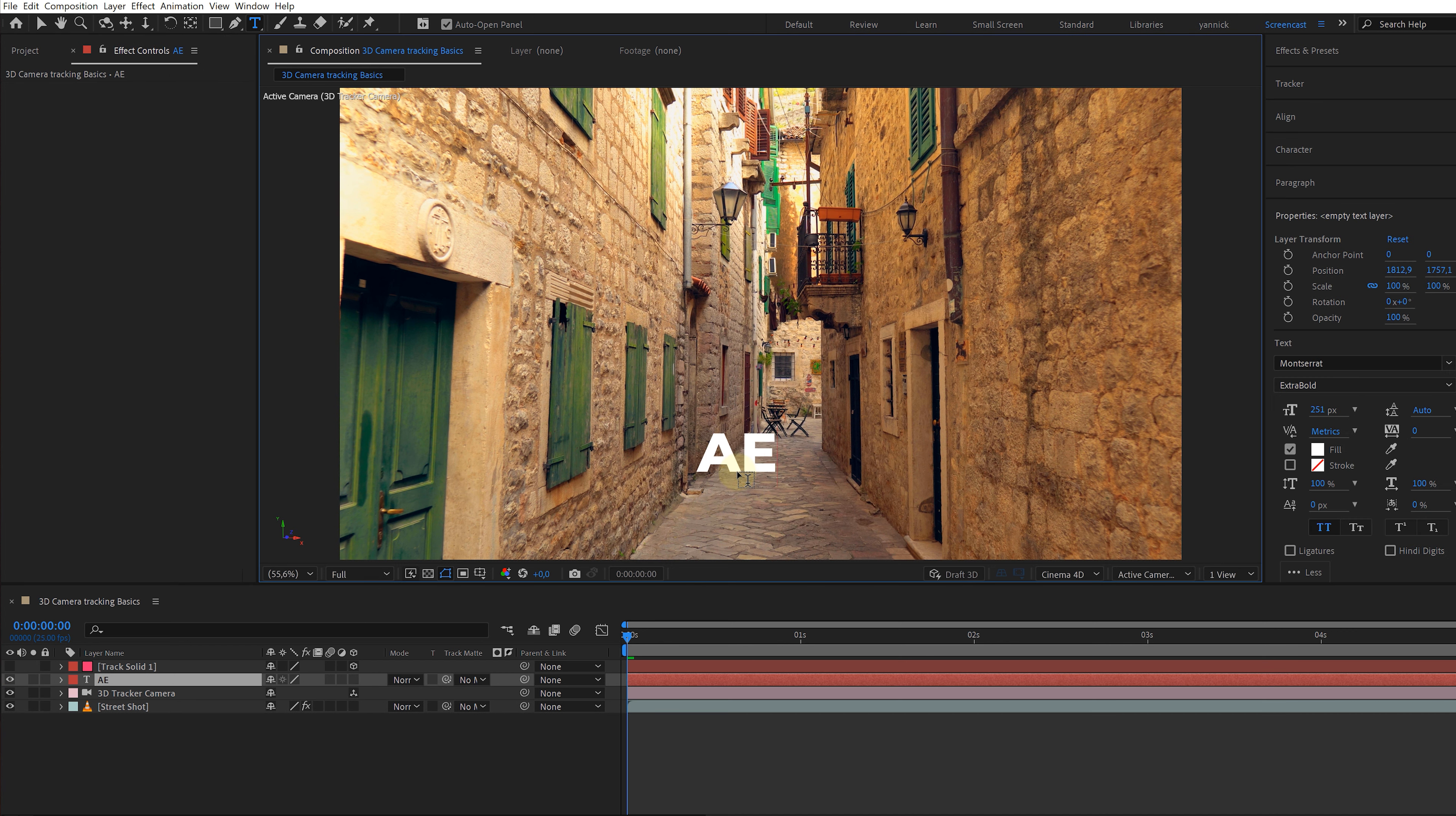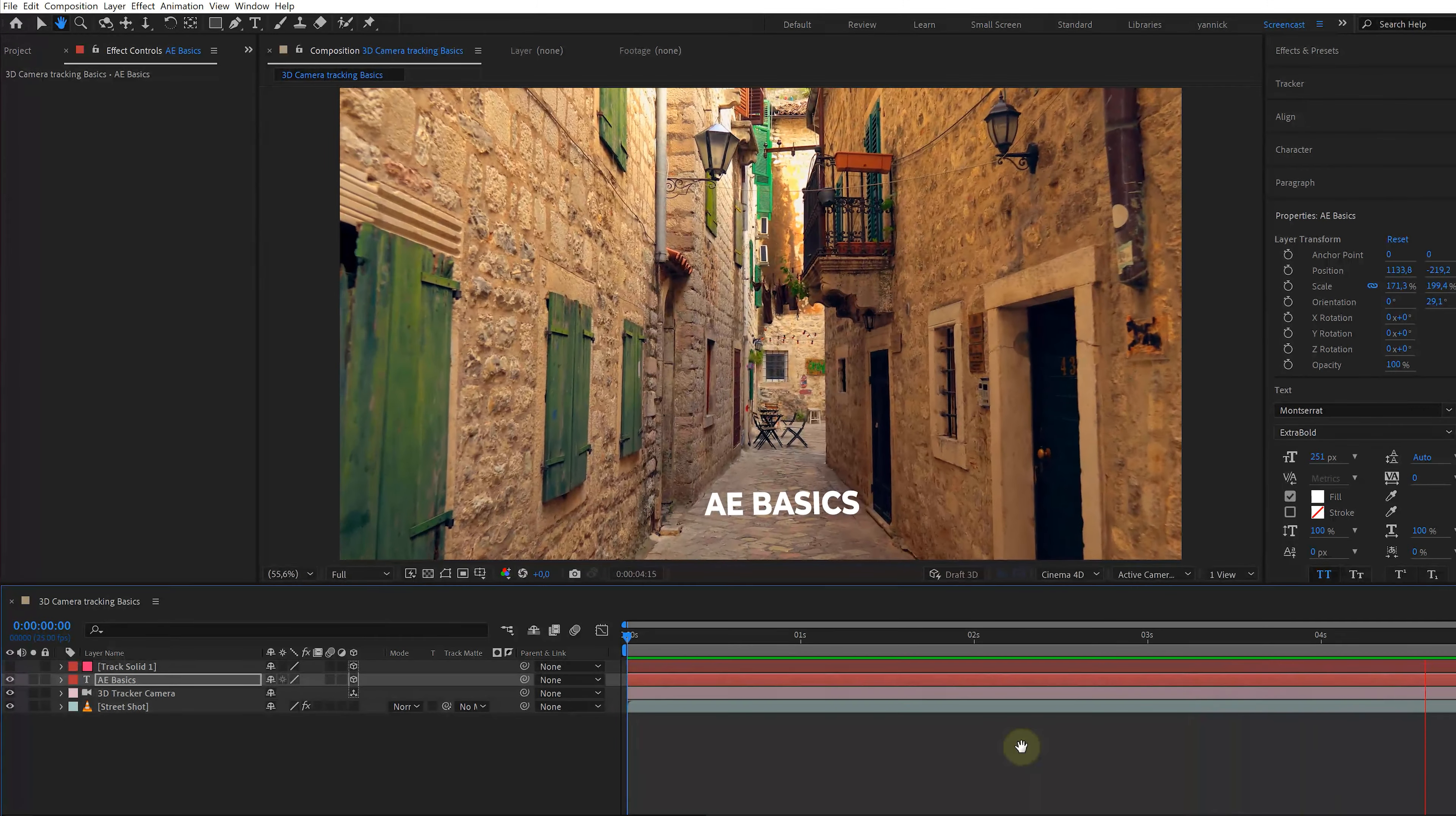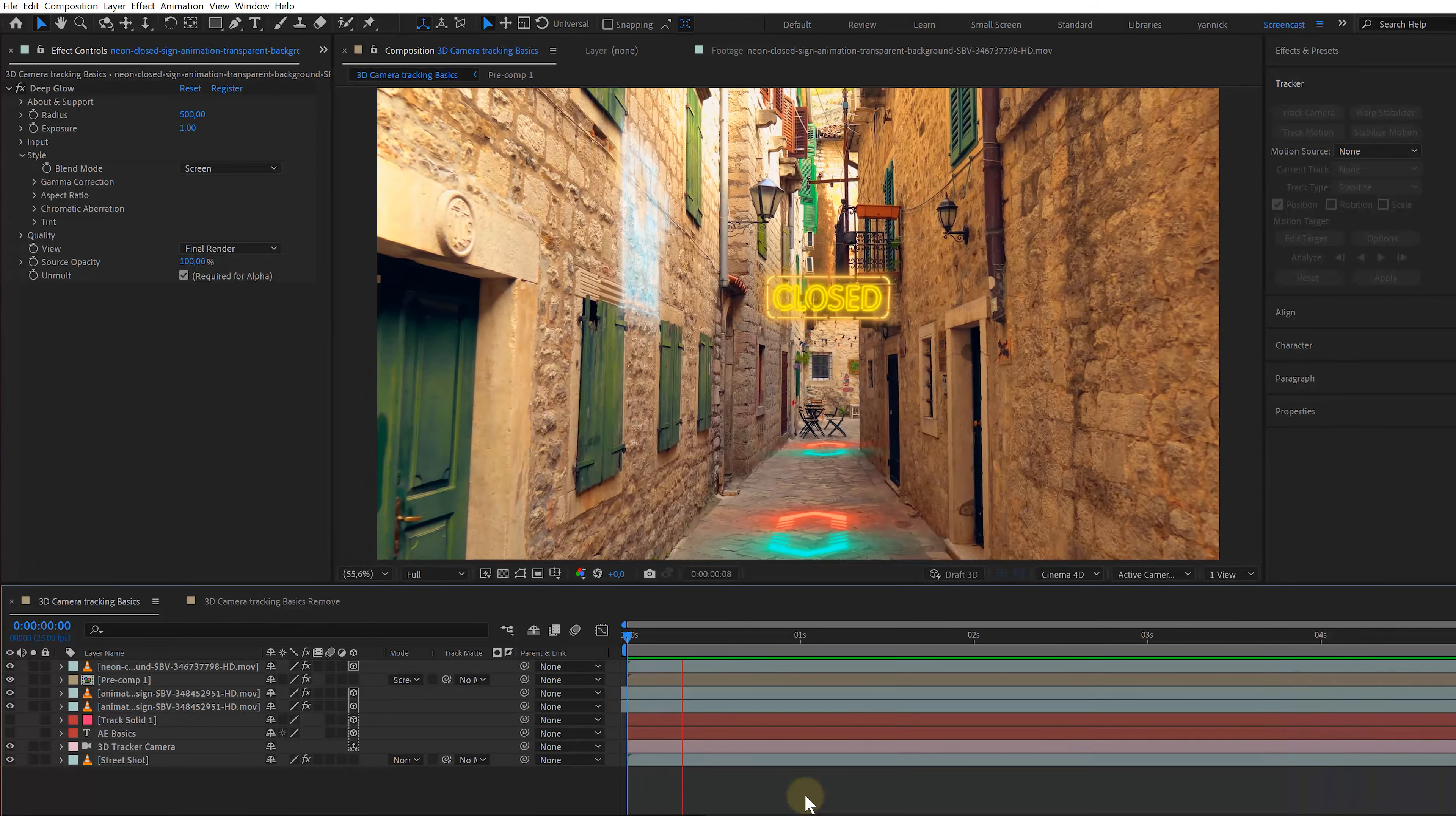And now I can start by adding my elements. Like maybe I want some text right here standing on the street. I just use the text tool and type whatever I want. Then I make the text a 3D layer and it will already snap to my ground plane. With the position controls, I can move it around to the spot I want, make it bigger and voila, my text is standing on the street.